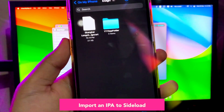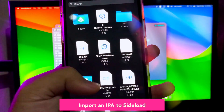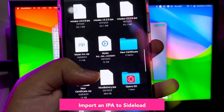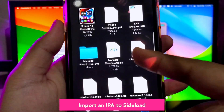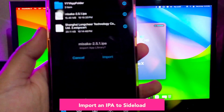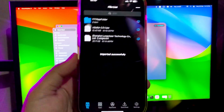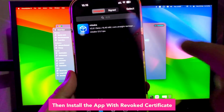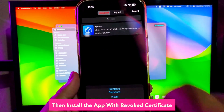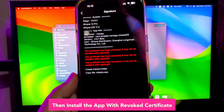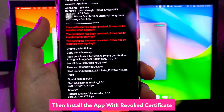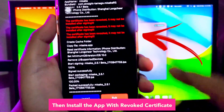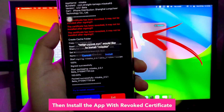After that, import the IPA file to sideload an app to your device with this revoked certificate. For example, I tried to install the Misaka app. Let's see whether this certificate can be used even though it has been revoked. Go to the Apps menu, click the app icon, and click Signature. As you can see in the red text, it says the certificate has been revoked and you cannot install the application. Just click Install and check your home screen.